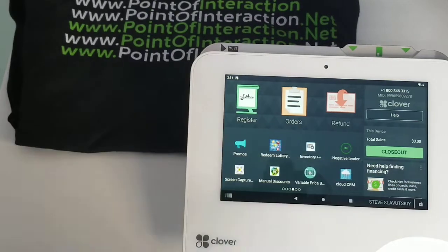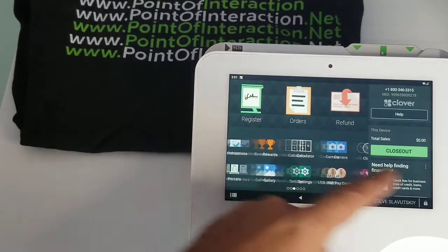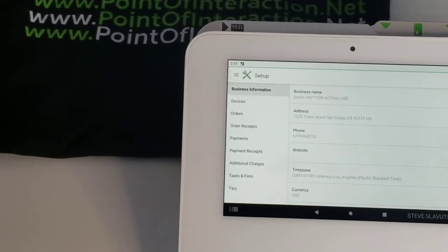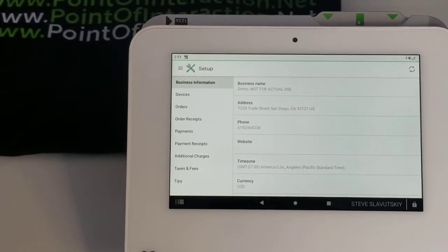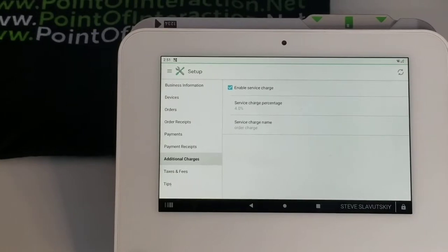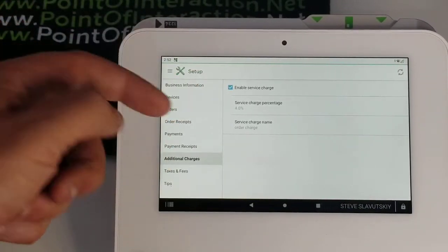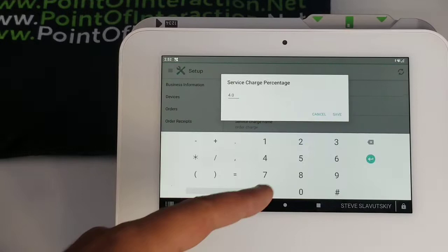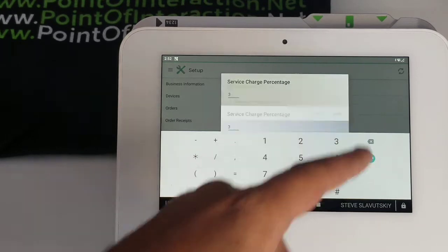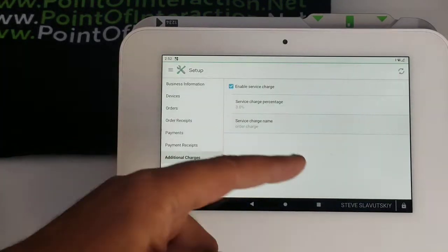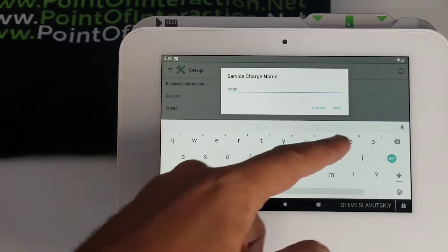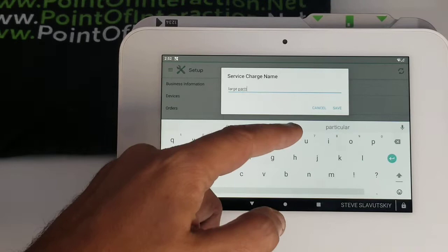We're on a mini, and the first thing I'm going to do is set up my Advanced Fees. I'll go to additional charges. I have my enabled service charge turned on. I have 4% — we can change that to 3% — and then we can call this a 'large party fee'.